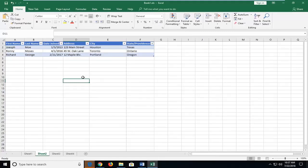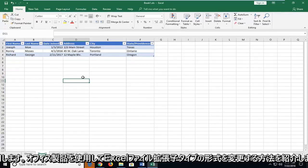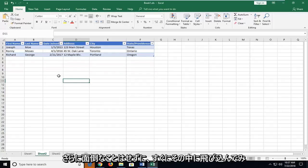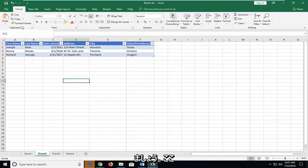In today's tutorial I'm going to show you guys how to change the format of an Excel file extension type using your Office product. This can be a pretty straightforward tutorial and without further ado let's jump into it.